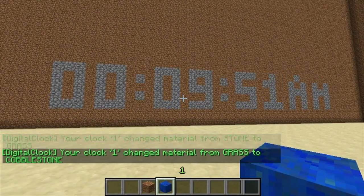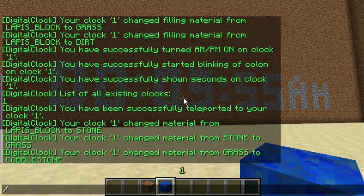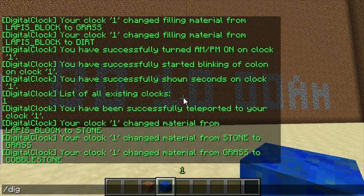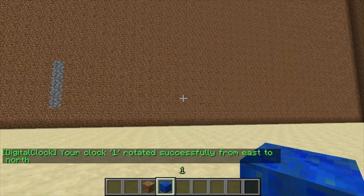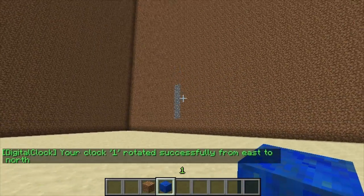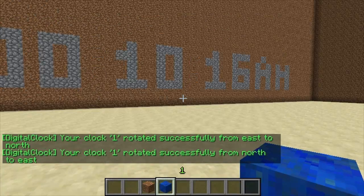You can also rotate the clock using /digital clock rotate, then the number, then north, east, south, or west. If there's nothing there it just places a little ring, but change it back and it'll be along that wall again.